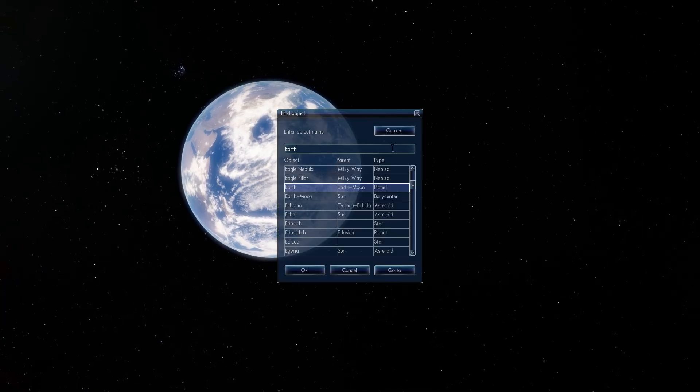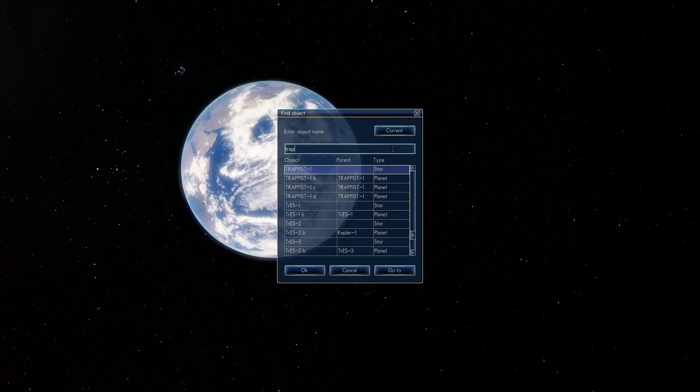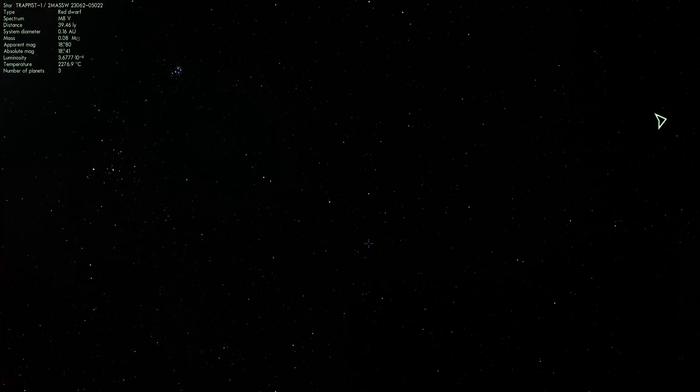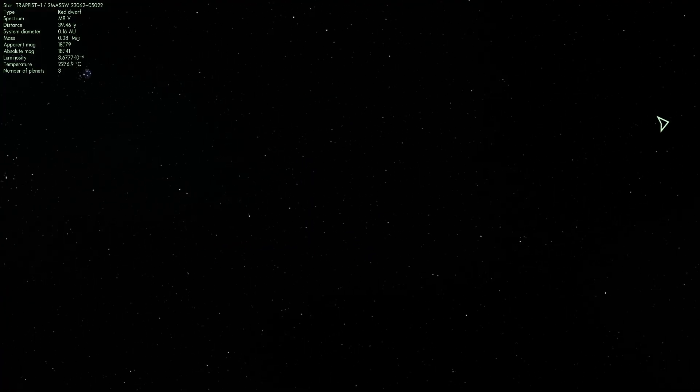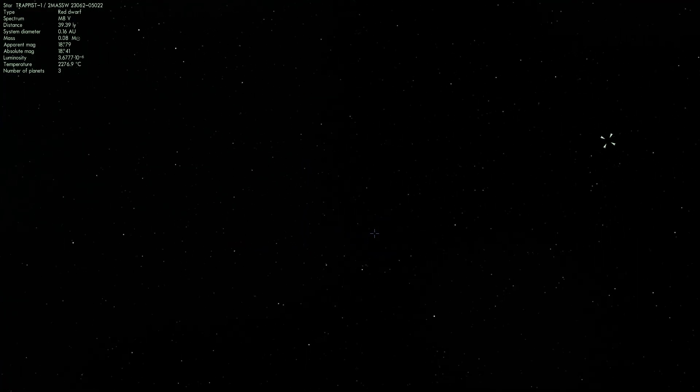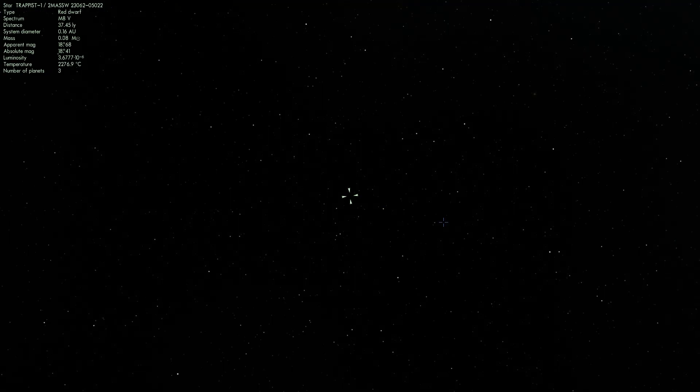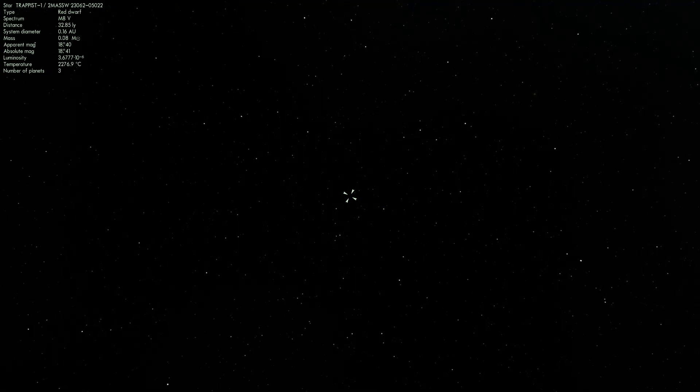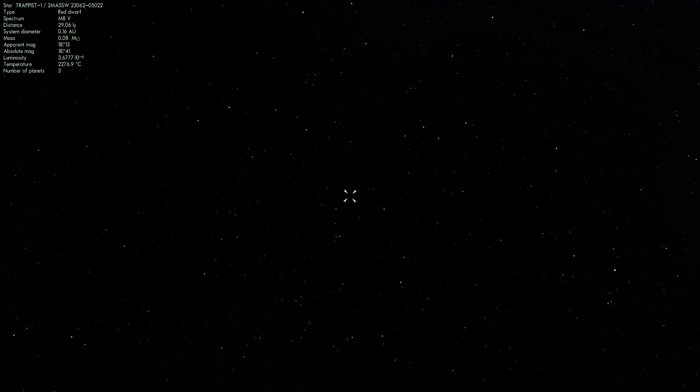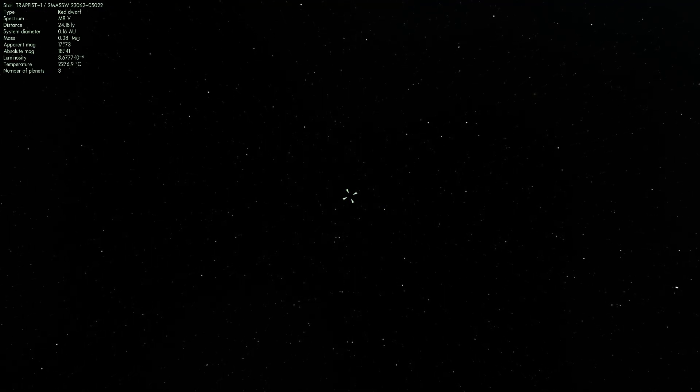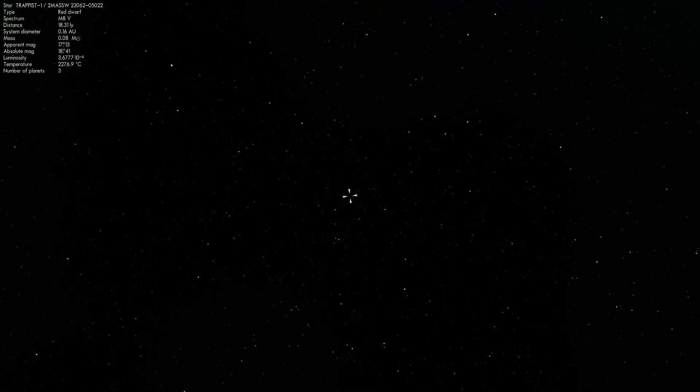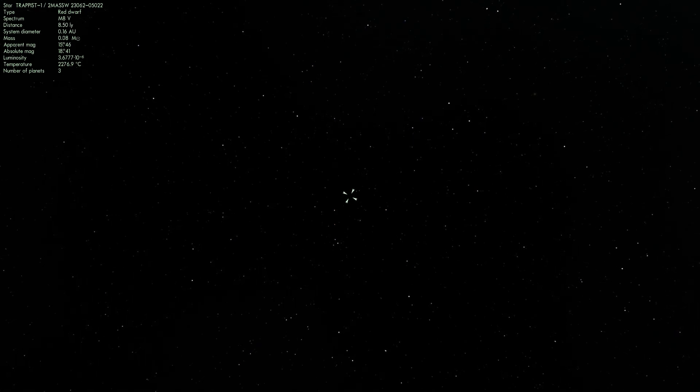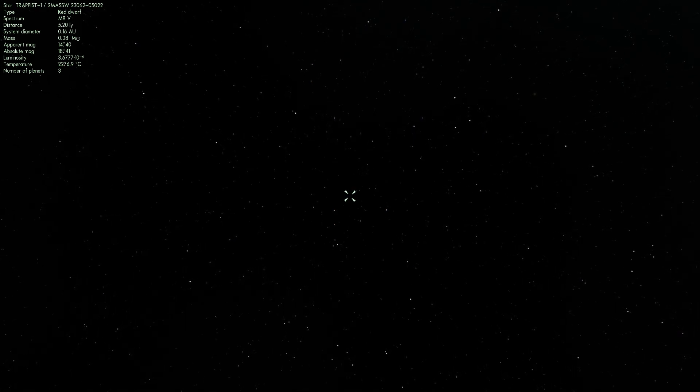We're going to go to it right now in Space Engine by typing TRAPPIST-1 right there. So let's fly to it. It's approximately 39.4 or 0.5 light years away from us and it's a very, very, very dim ultra cool red dwarf that is practically impossible to see. You would not be able to see this with a telescope at home.